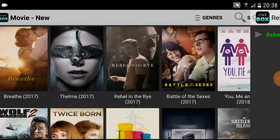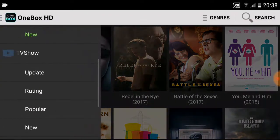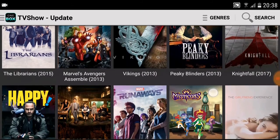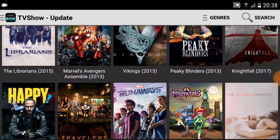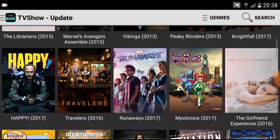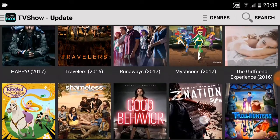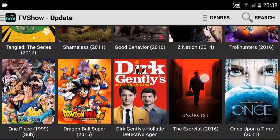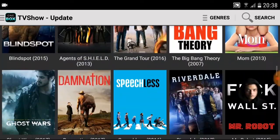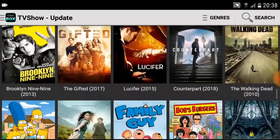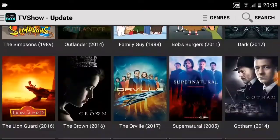We'll go back now and take a look at TV shows — all your good ones on there: Vikings, Peaky Blinders, Shameless — plenty to watch on here.